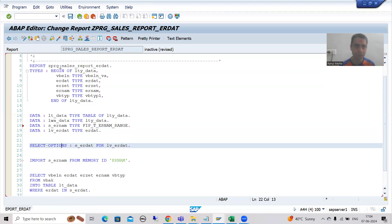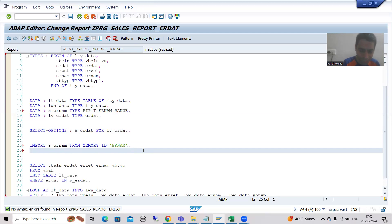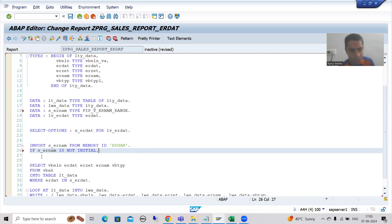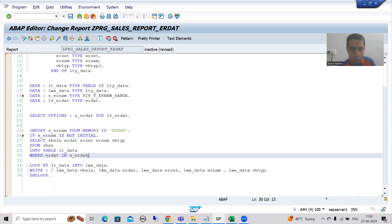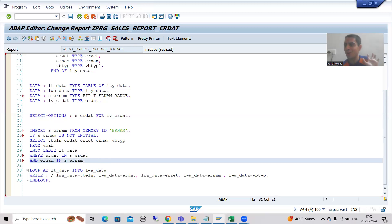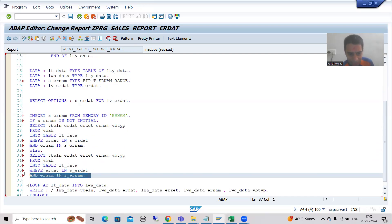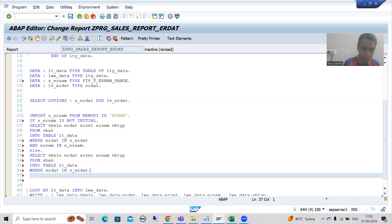Do not take it as a select option because this is not an input. Now we have exported in one program and imported in the other. I will write the conditional logic: IF s_er_num IS NOT INITIAL - meaning if the user is passing a username - we will filter with both conditions, adding AND er_num IN s_er_num to the SELECT query.